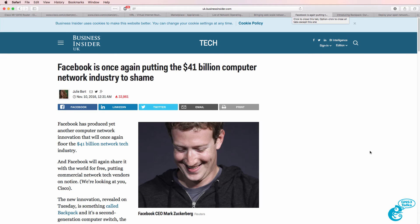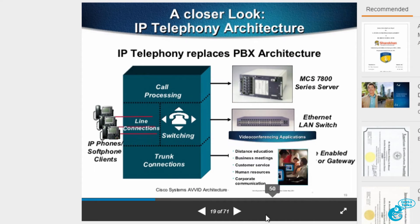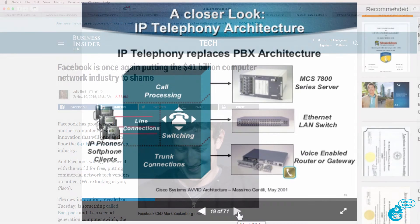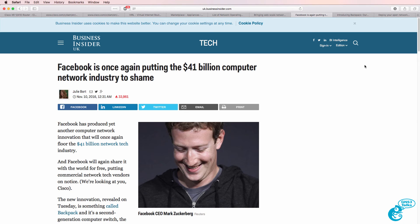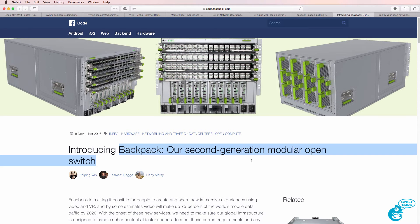Networking is changing and companies such as Facebook and Microsoft are helping shape networking for the future. I remember training Cisco Call Manager version 3.0 courses over 10 years ago, and how PBX engineers told me that PBXs would never be replaced with Voice over IP solutions. More recently, network engineers laughed at me when I told them Facebook has a network switch — but Facebook have recently released Backpack, their second-generation modular open switch.